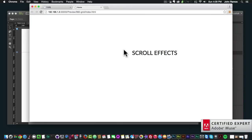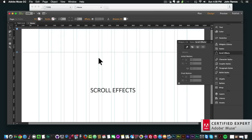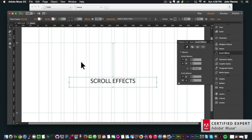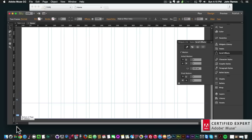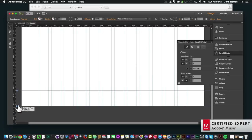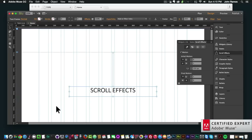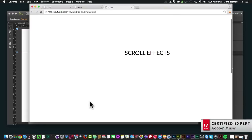We can see that the 'scroll effects' element is more to the right, and as we scroll, not much happens. This is because we don't have enough scroll space. In order to achieve scroll effects you have to have a page with enough scroll space at the bottom so the page can scroll and achieve the effect. To add more space, grab the tab at the bottom — it says 'drag to adjust minimum page size' — and drag it down, then preview again.